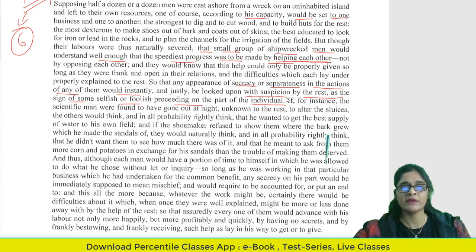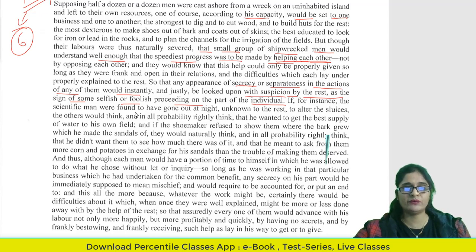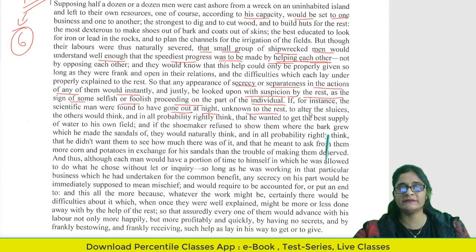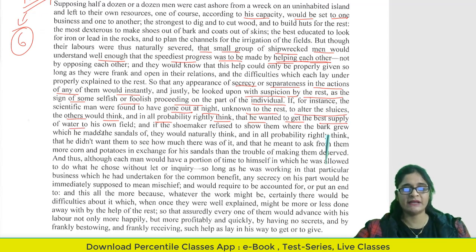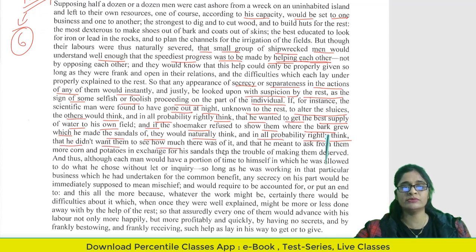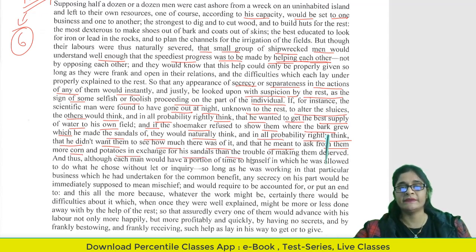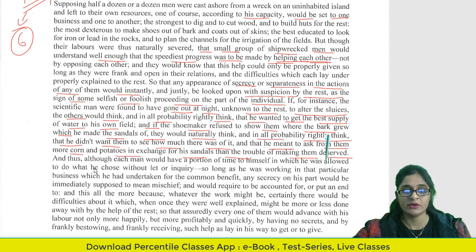For instance, if the scientific man was found to have gone out at night unknown to the rest to alter the sluices, the others would think he wanted the best water supply for his own field. And if the shoemaker refused to show them where the bark grew, they would naturally think he didn't want them to see how much there was and meant to ask more corn and potatoes in exchange for his sandals. So secrecy may be seen as suspicion.